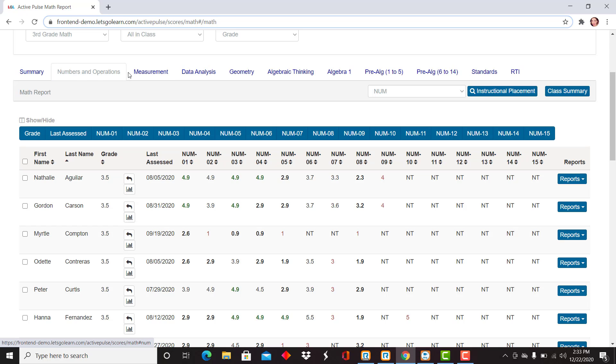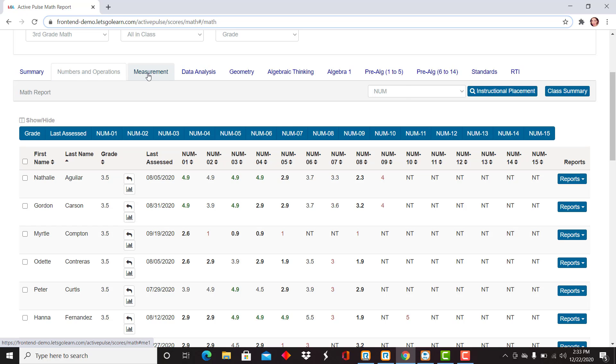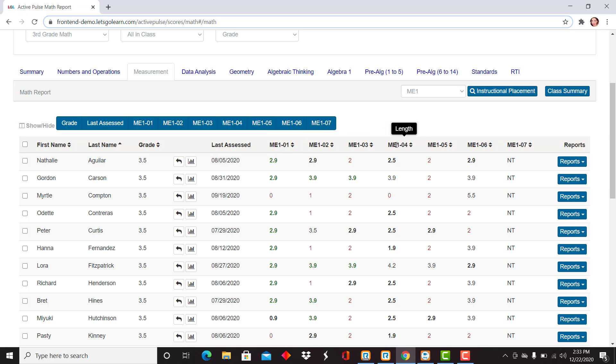I'm going to come back here over at the top. Let's pop over to measurement. Now you're going to see money, time, temperature, length, all of those titles listed here, along with those grade level scores, indicating how students are progressing along the scope and sequence of each of the subtests.